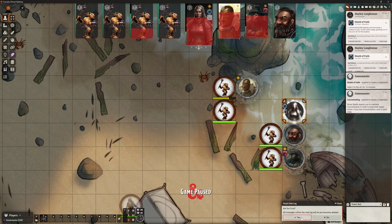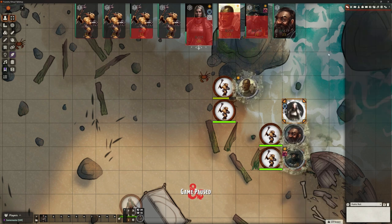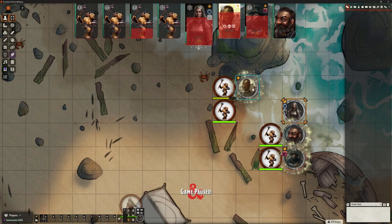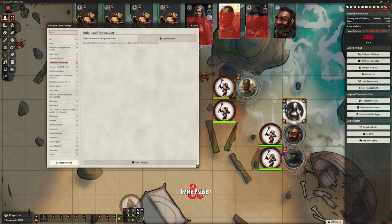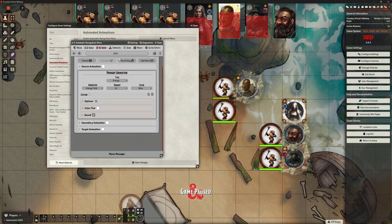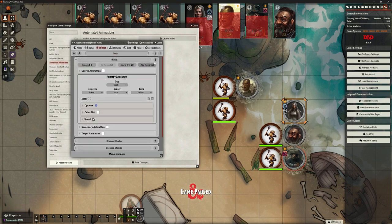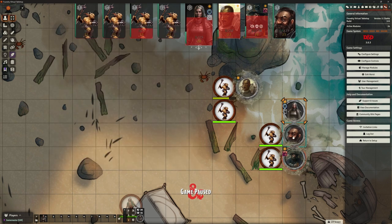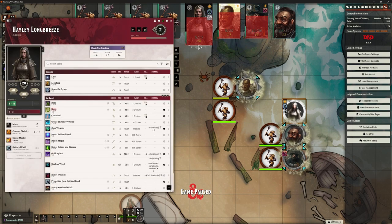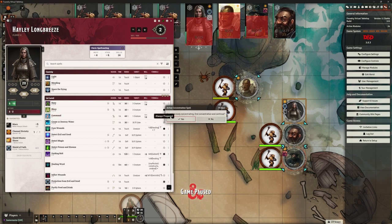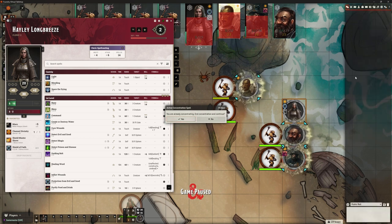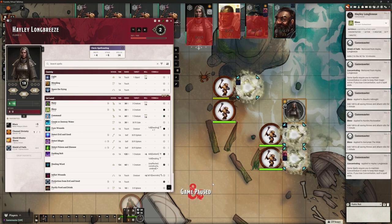If you go back to the beginning videos or even a couple of weeks ago, there's no way I would have been able to make that happen. So to cure this problem, we went into Configure Settings, into Automated Animations, went to the recognition menu, found bless — which is an on token effect — and turned off the macro. I don't need to delete it, just turn it off. Now Hayley should be able to target those three, give us some spell slots back, and cast bless.